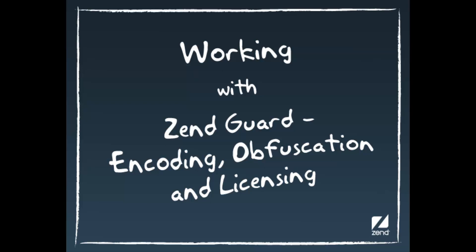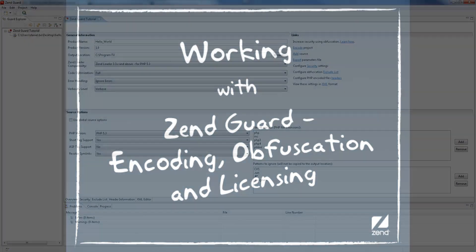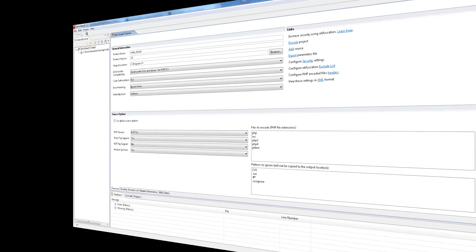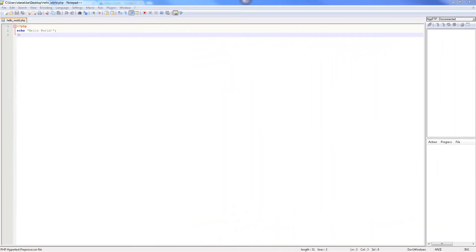Hi, my name is Daniel and in this video I'll be showing you some advanced workflows for working with ZenGuard. Specifically, I'll be demonstrating how to encode, obfuscate and license your projects to prevent reverse engineering, copyright infringement and unauthorized modification of your code. So let's get started.